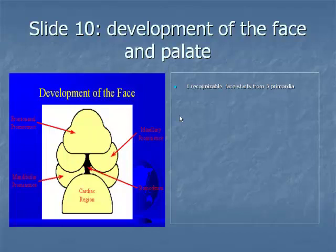The maxillary and mandibular processes are derived from the first branchial arch. The first branchial arch, also termed the mandibular arch, forms the lateral wall and base of the stomatodium, the primitive mouth that appears as a slight depression of the ectoderm surface.